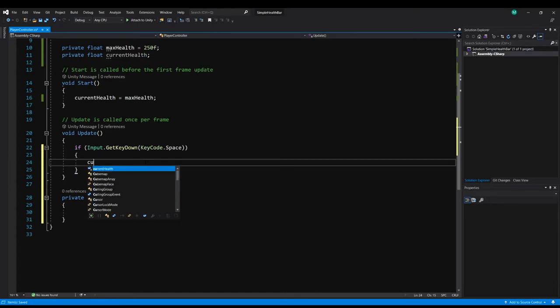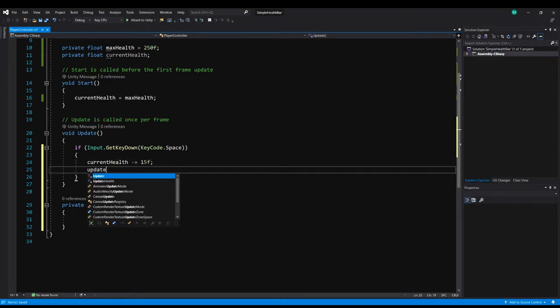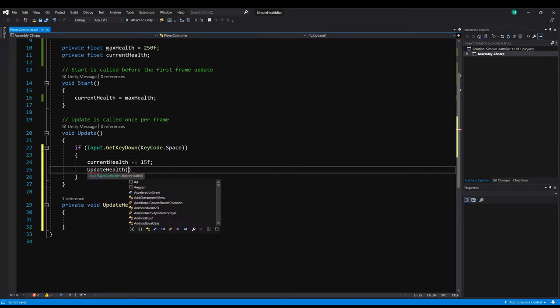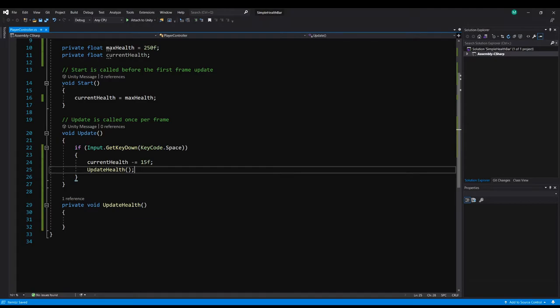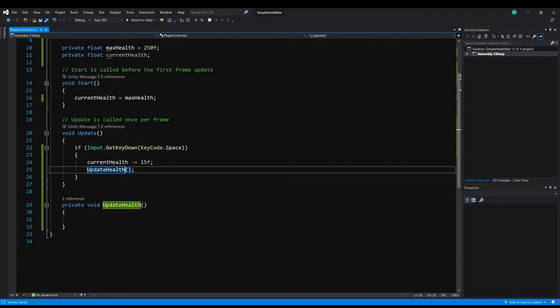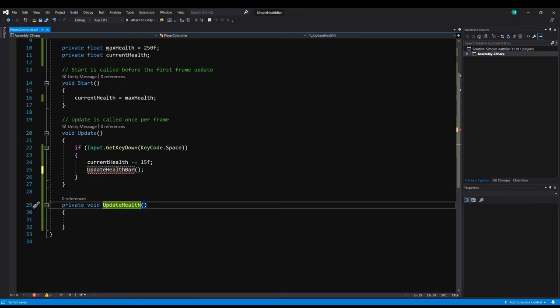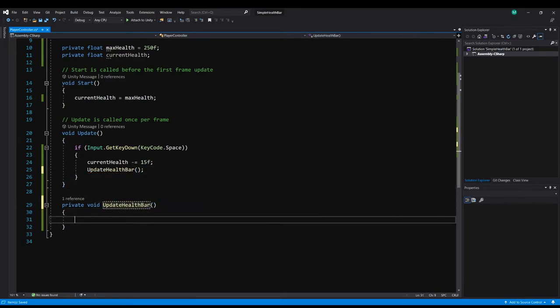So in here let's do current health minus equal 15. And then I'm just going to call update health so it updates the display. And thinking back on it it probably does make more sense to rename that method to update health bar. So I'm just going to change that.